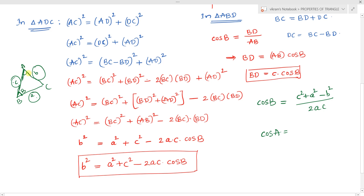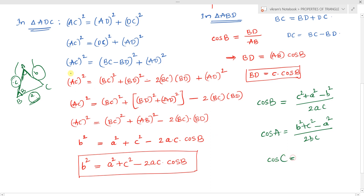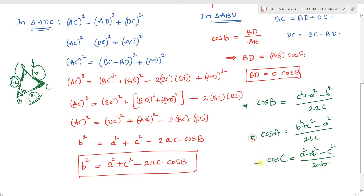And cos C = (a² + b² - c²) / (2ab). These are the three cosine rules or law of cosines.